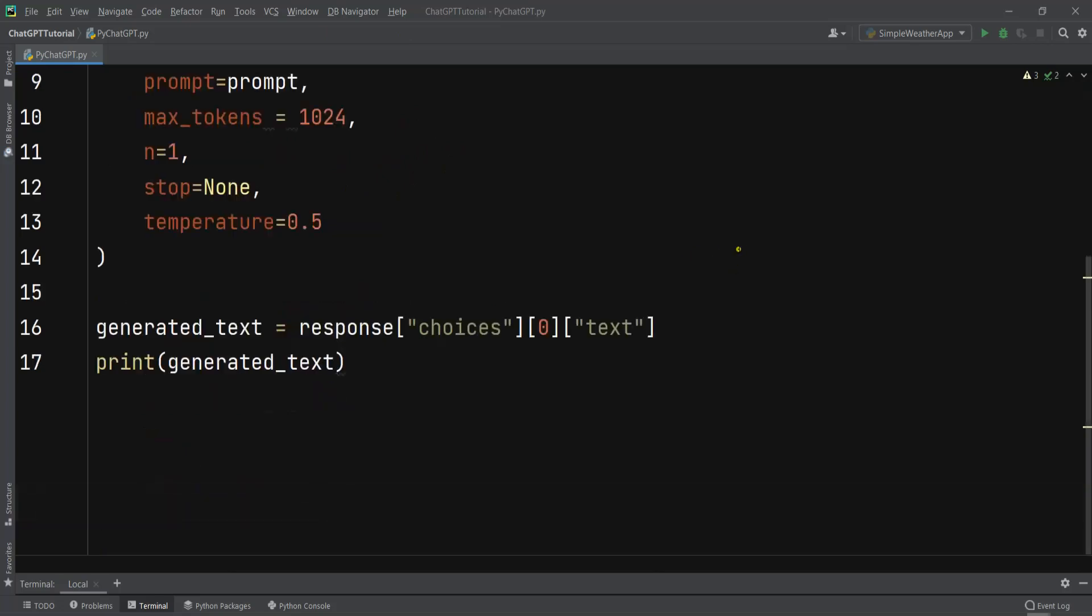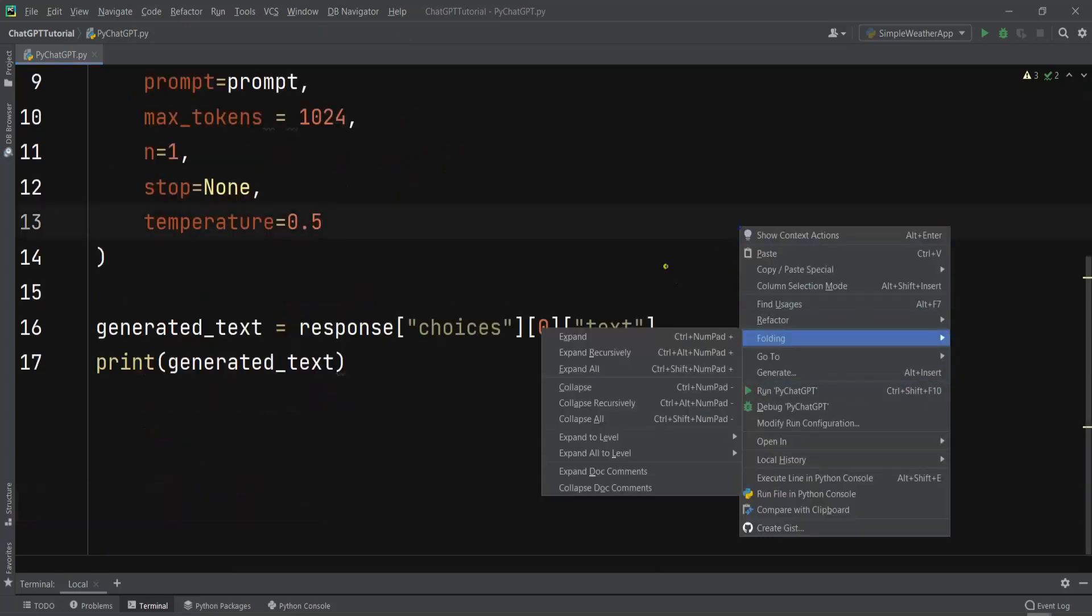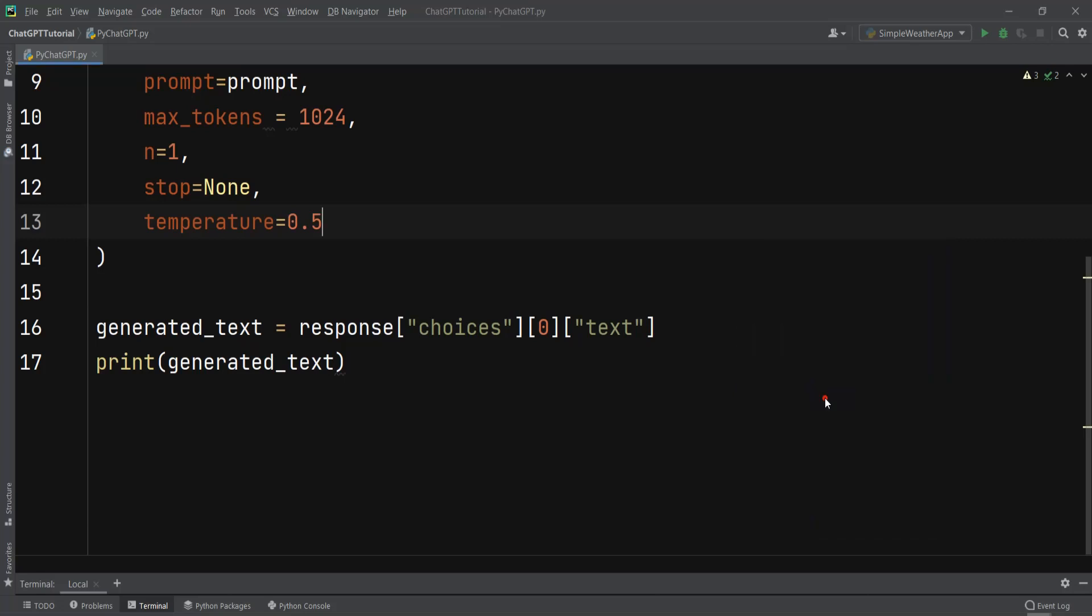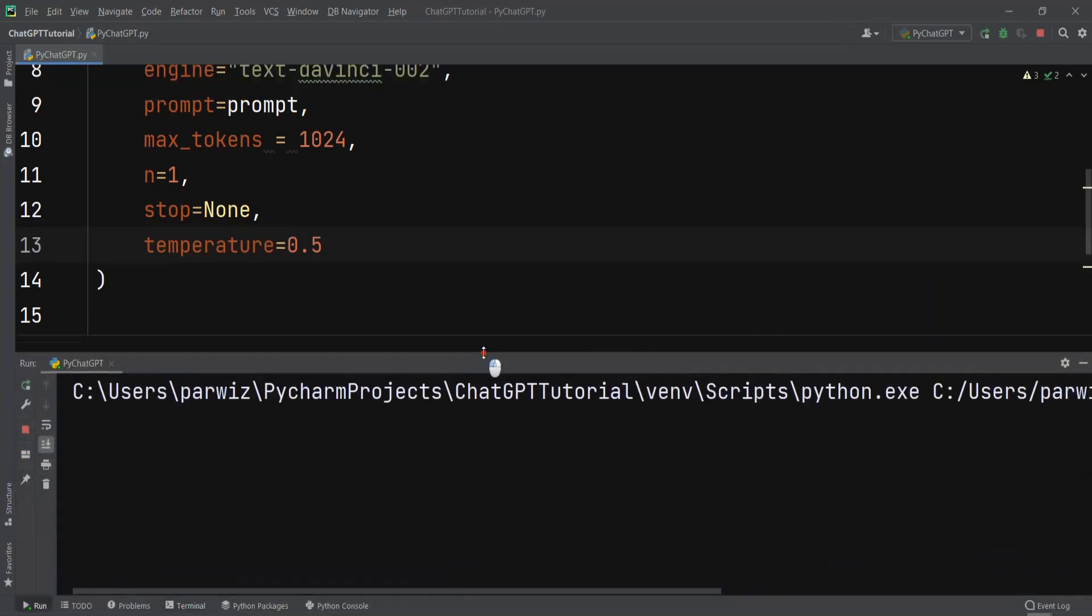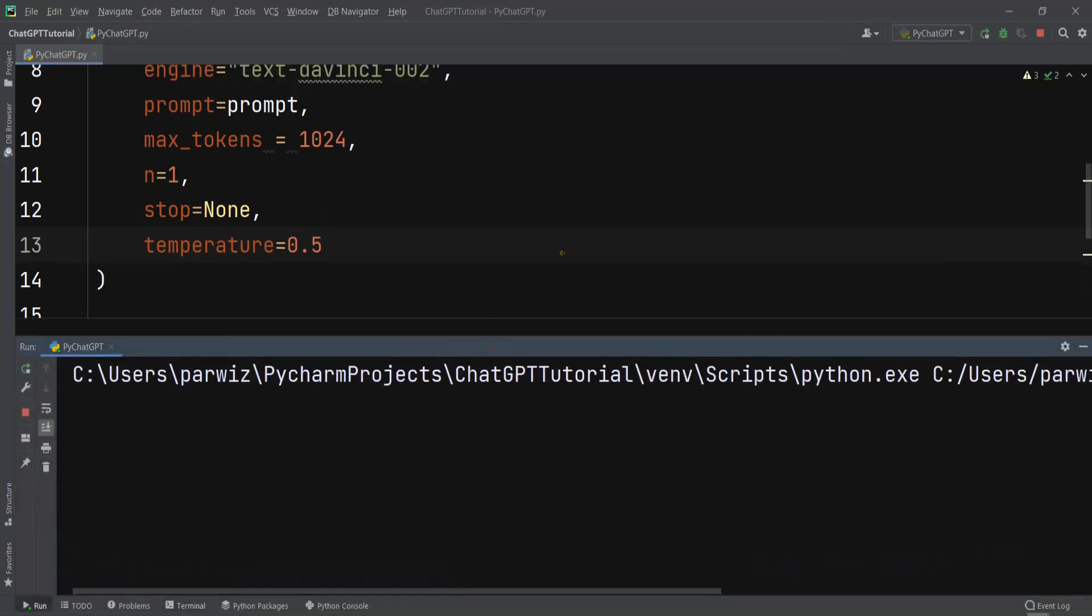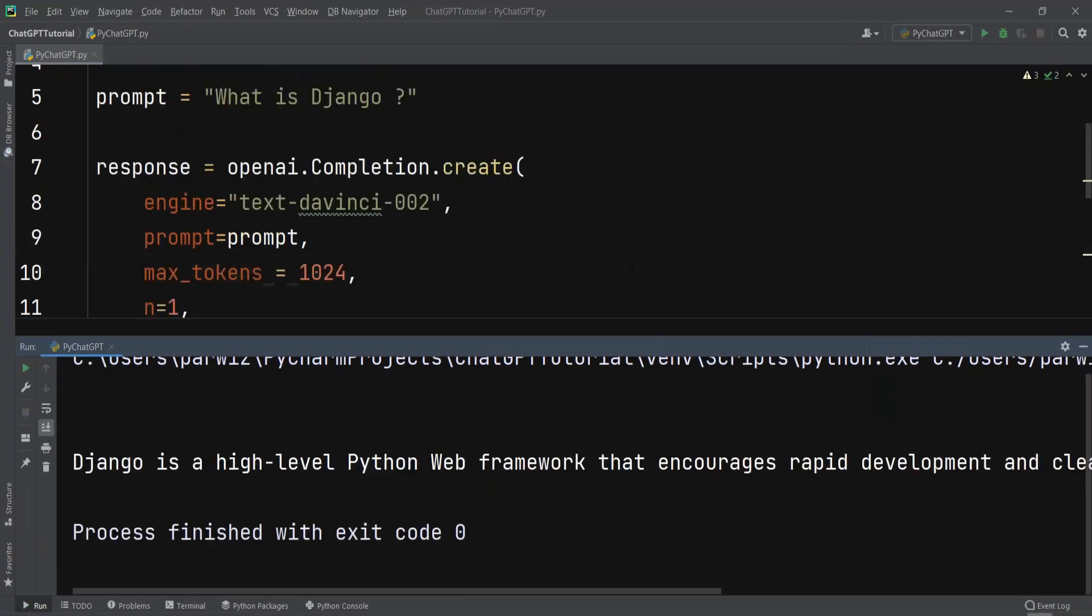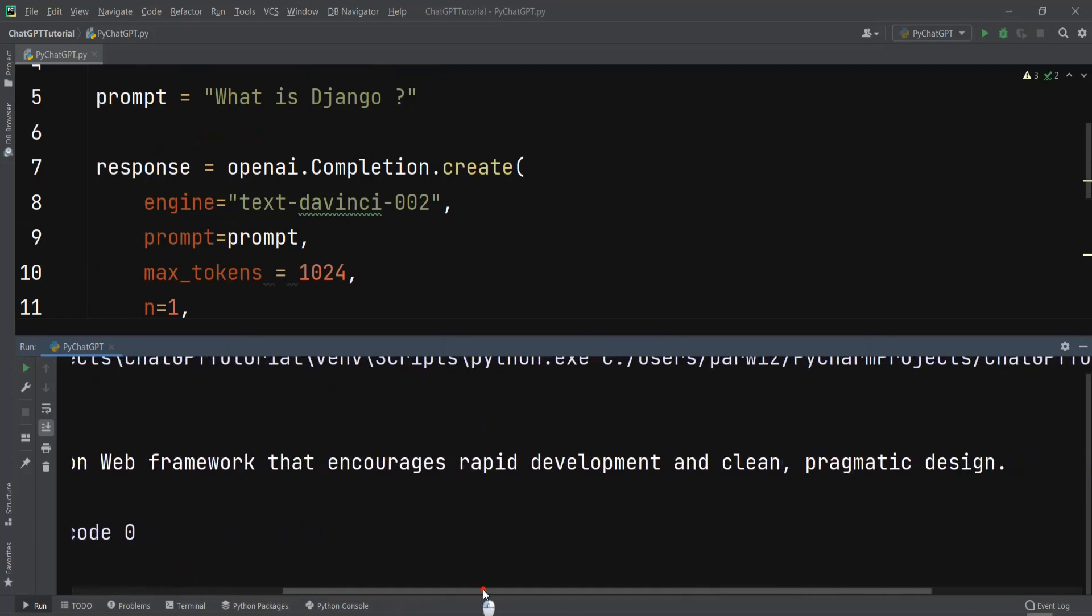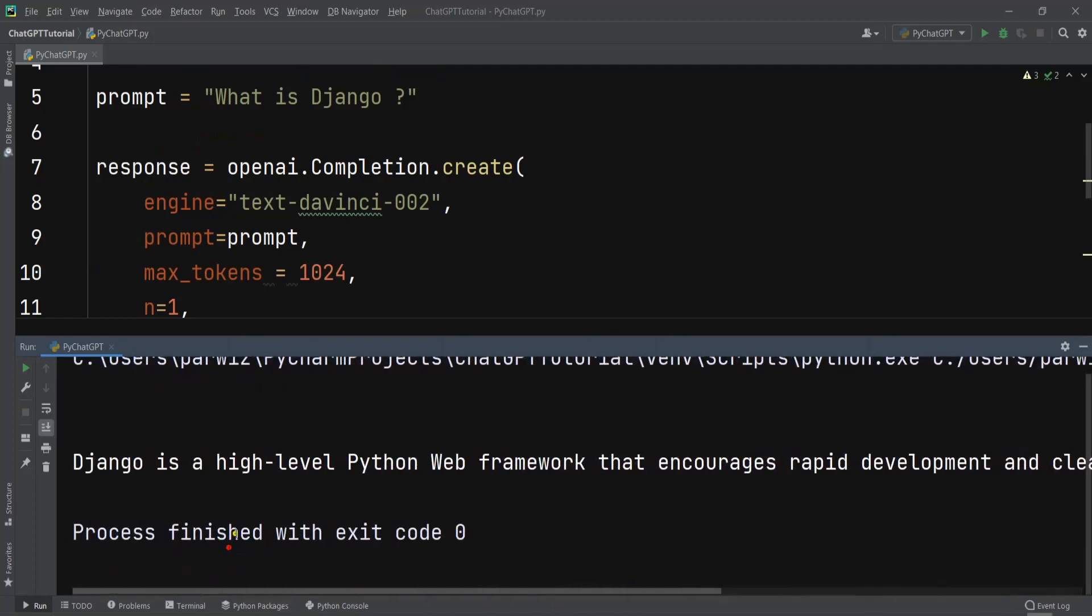Now I have added my API key and let me run this. You need to go to the OpenAI website and you can get your API key. Create an account and in the API section you can generate your API key. Let me click on this and let's check what we are going to receive. You can see that Django is a high-level Python web framework that encourages rapid development and clean pragmatic design.